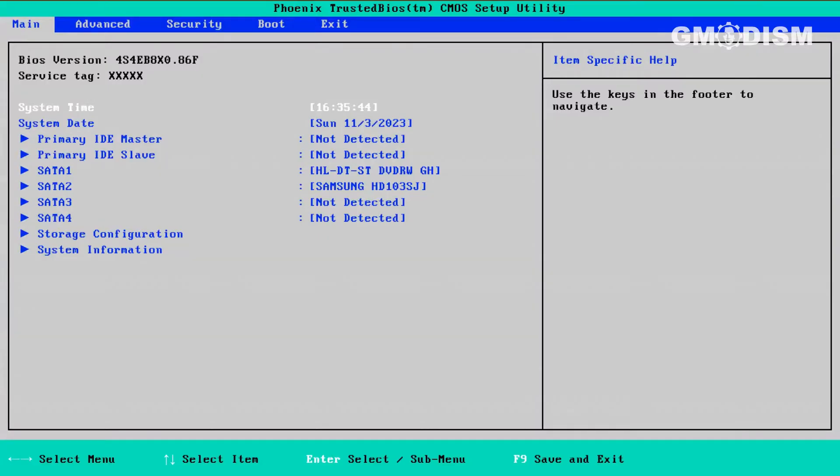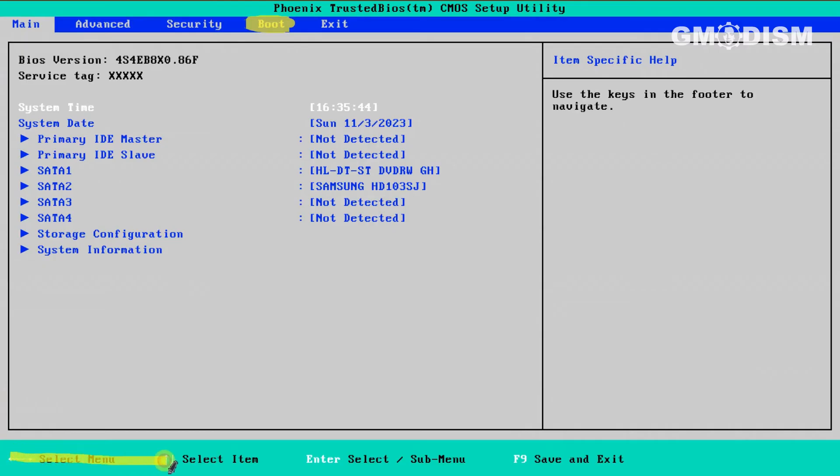The BIOS looks differently dependent on the brand. This is a simulator that shows a generic type. You want to look for something called boot and click that. Down below you see the different instructions on how to navigate on your BIOS version.